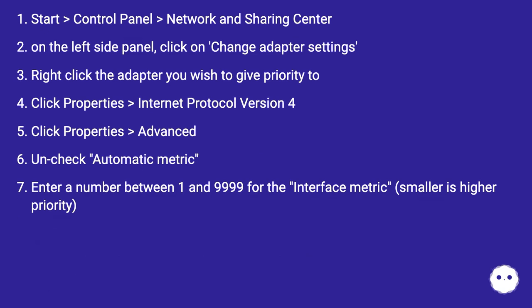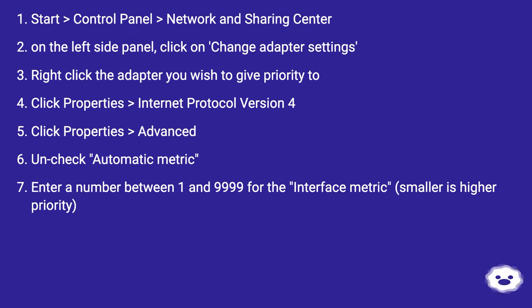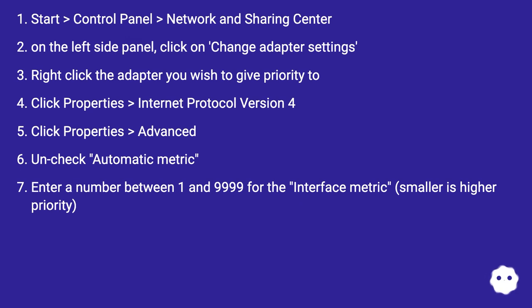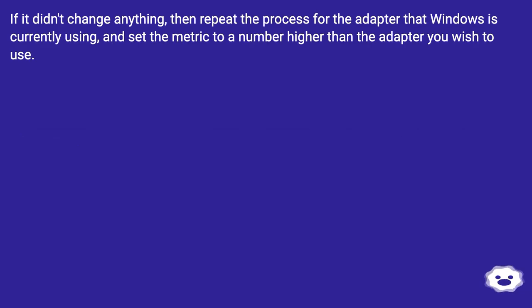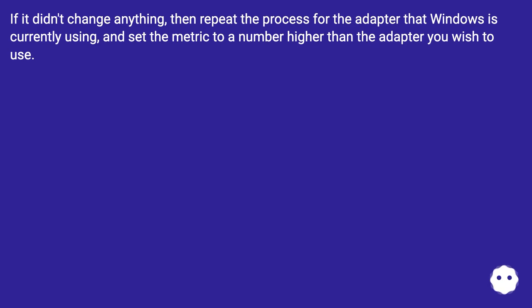Start, Control Panel, Network and Sharing Center. On the left side panel, click on Change Adapter Settings. Right-click the adapter you wish to give priority to. Click Properties, Internet Protocol Version 4, Click Properties, Advanced. Uncheck Automatic Metric. Enter a number between 1 and 9999 for the Interface Metric, smaller is higher priority. If it didn't change anything, then repeat the process for the adapter that Windows is currently using and set the metric to a number higher than the adapter you wish to use.